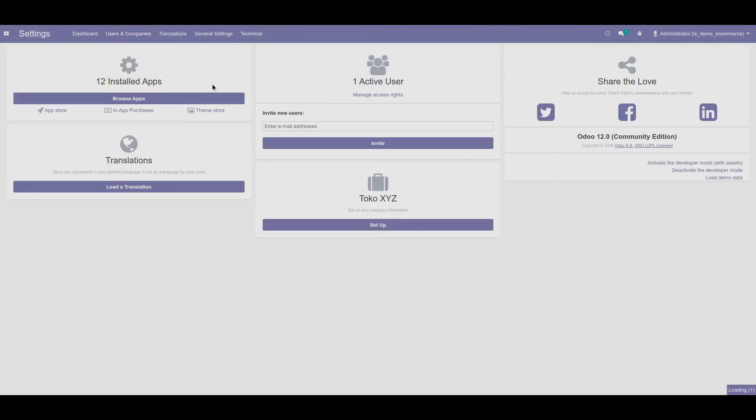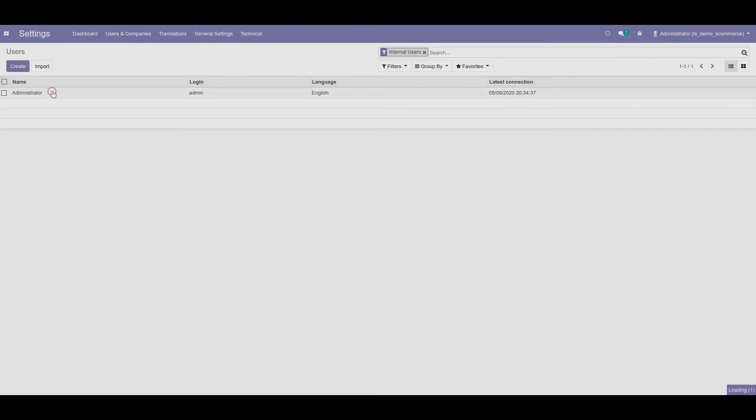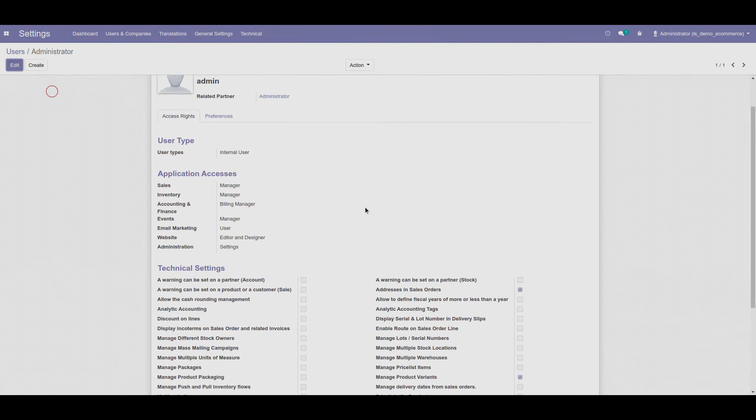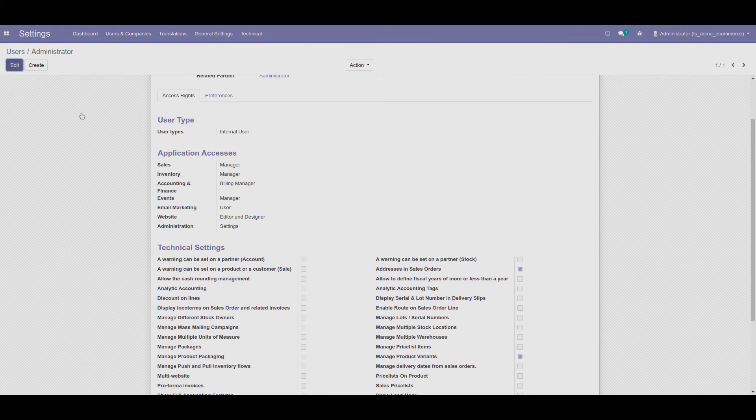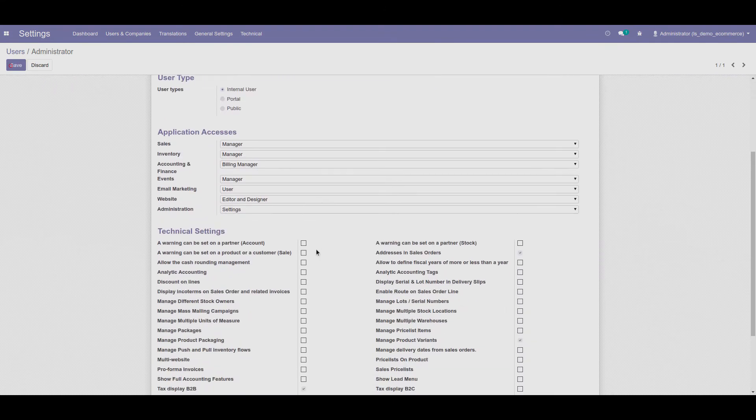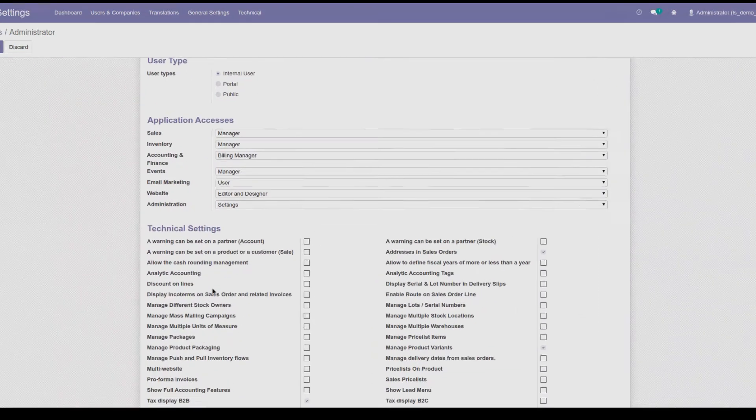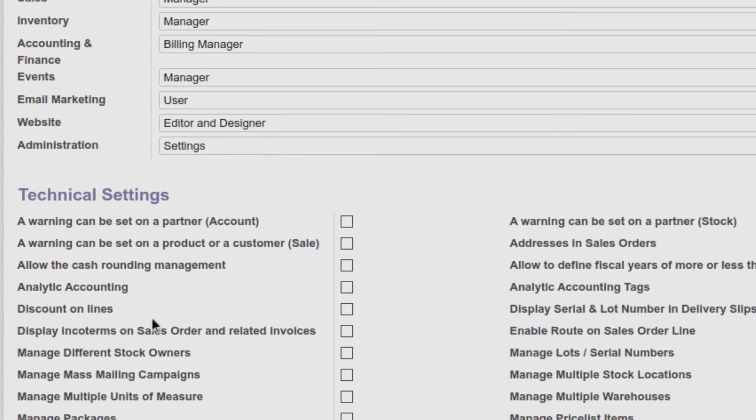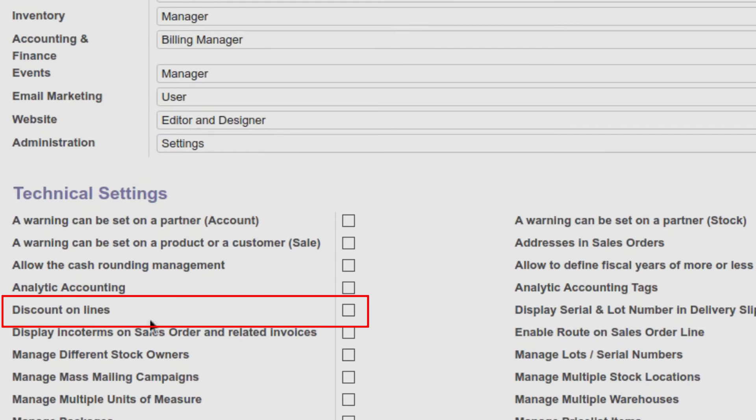Second, open the user and allow them to set discount on lines. This access right will show additional configuration in price list settings.